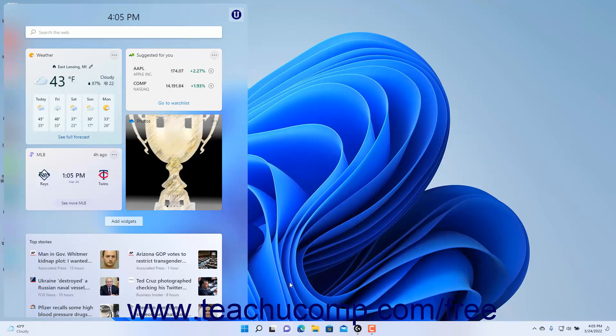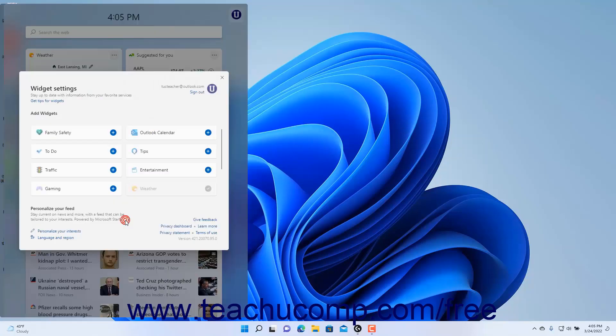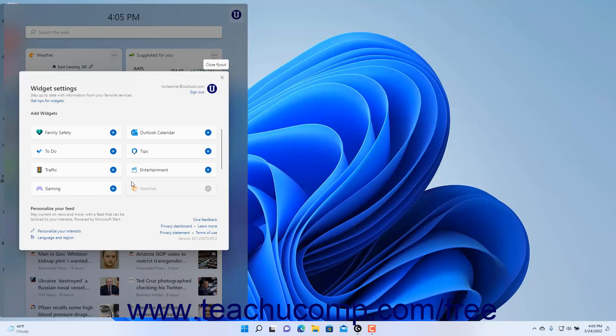To add more widgets to the widgets pane in Windows 11, click the Add widgets button below the current widgets at the top of the pane to open a Widgets Settings pane. Then click the plus sign button to the right of the widgets to add to the widgets pane.